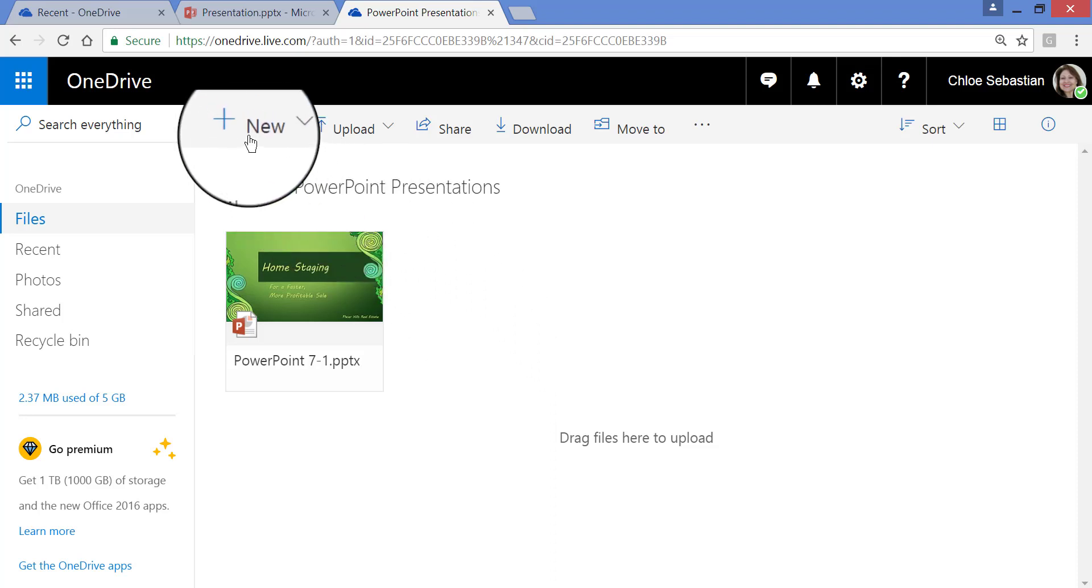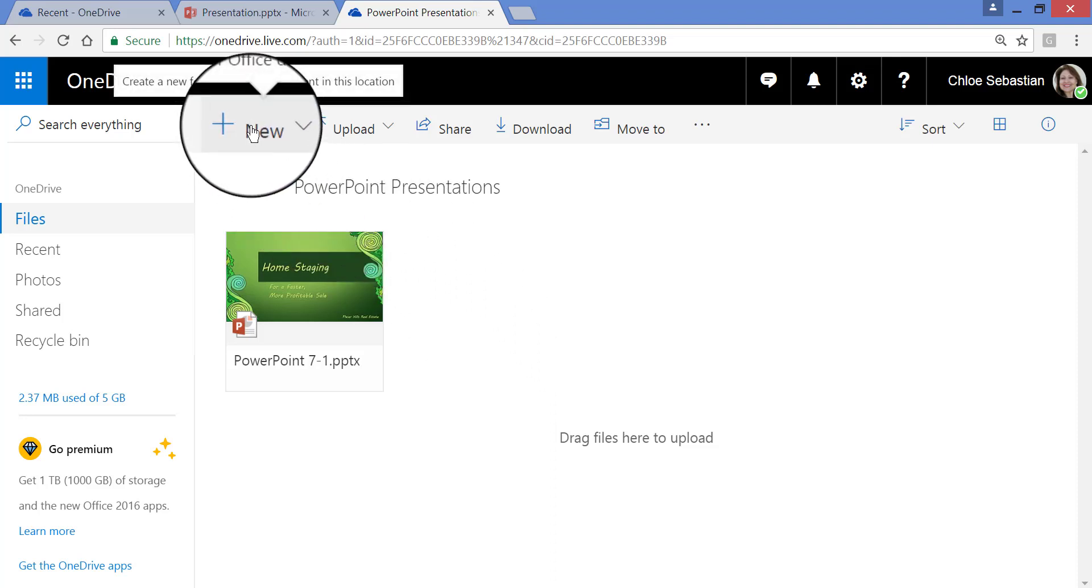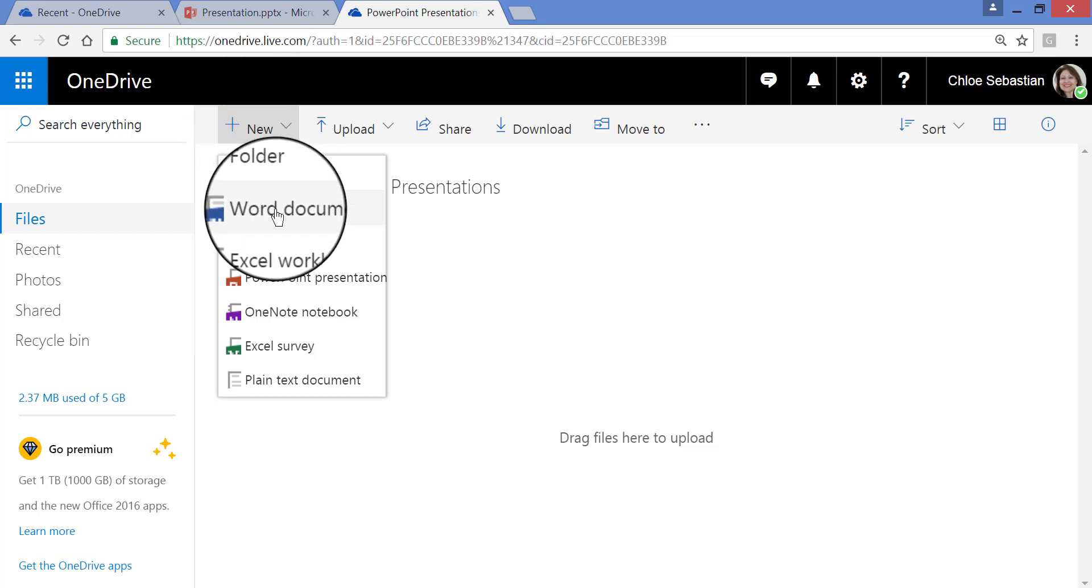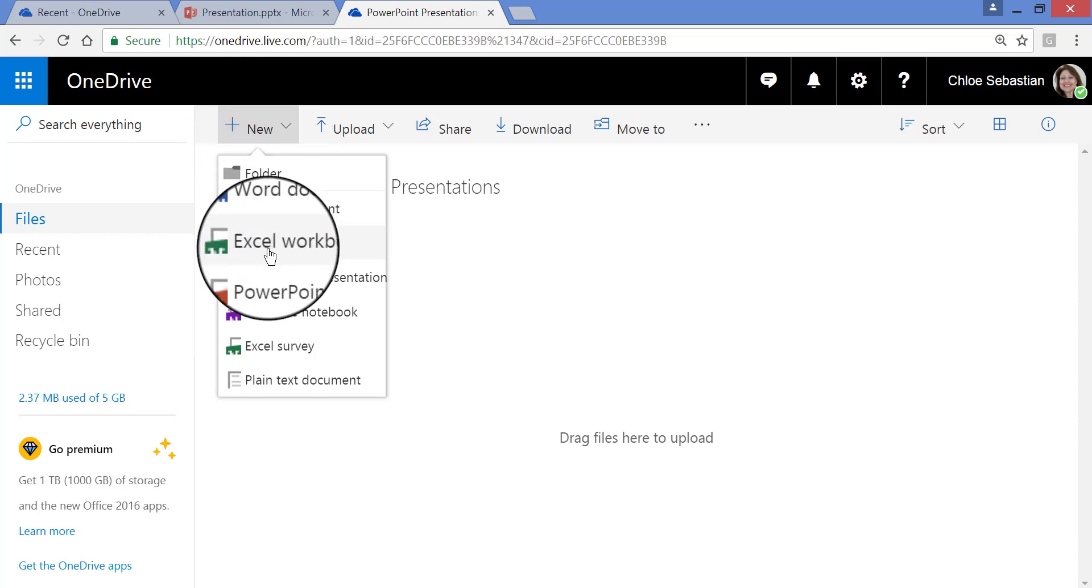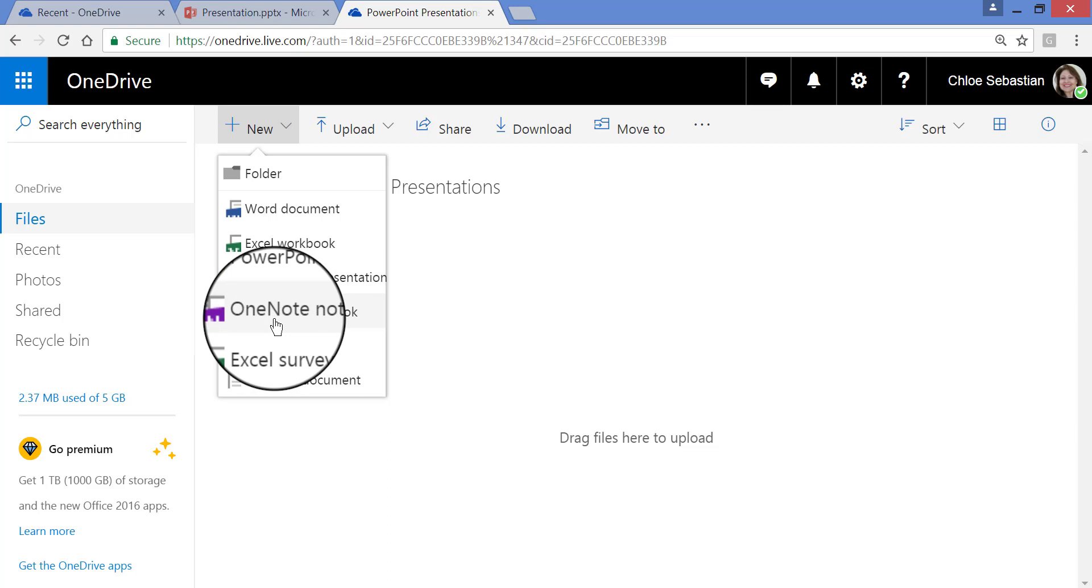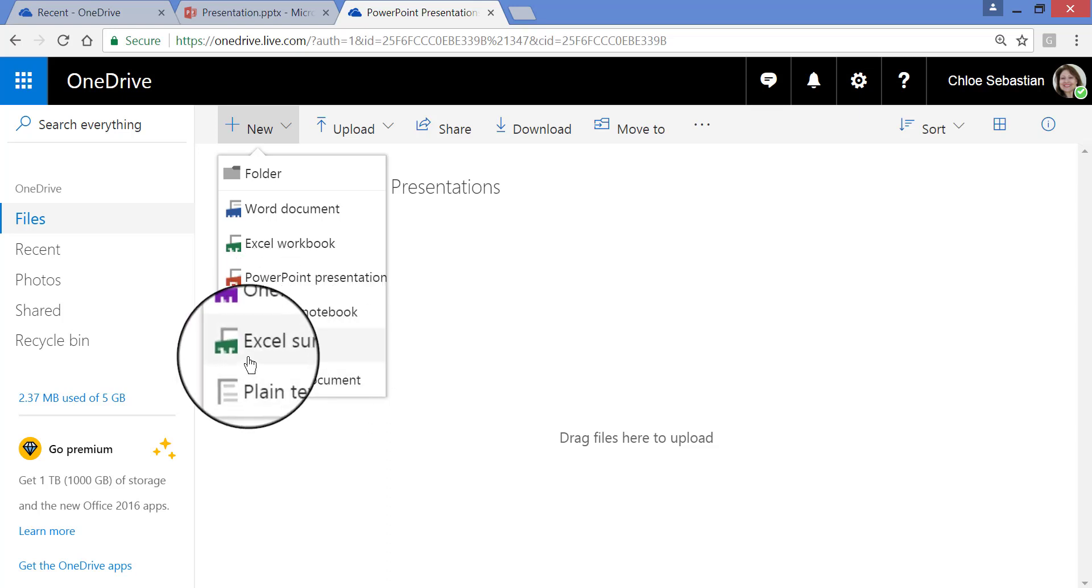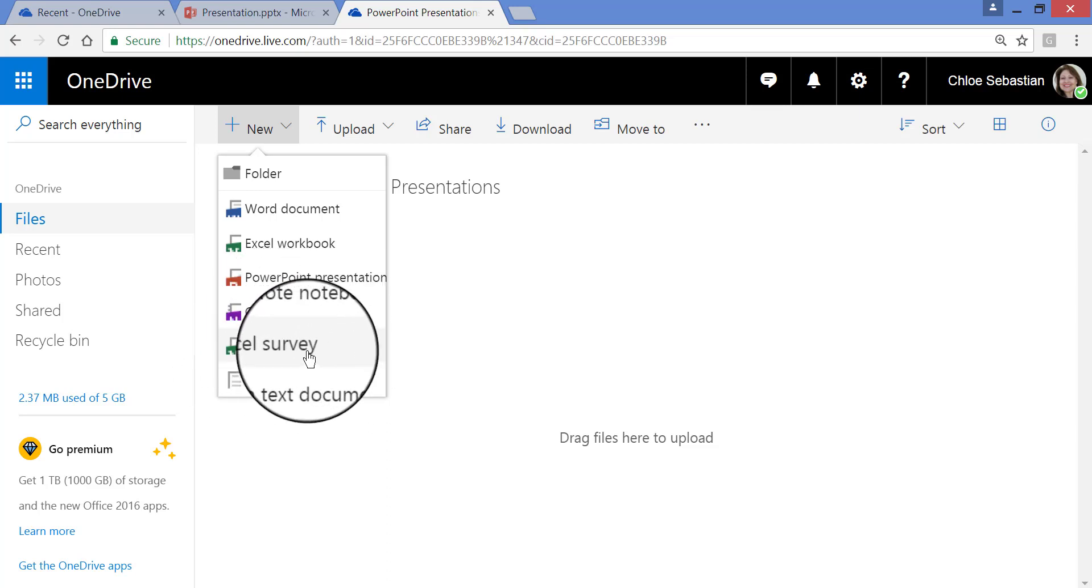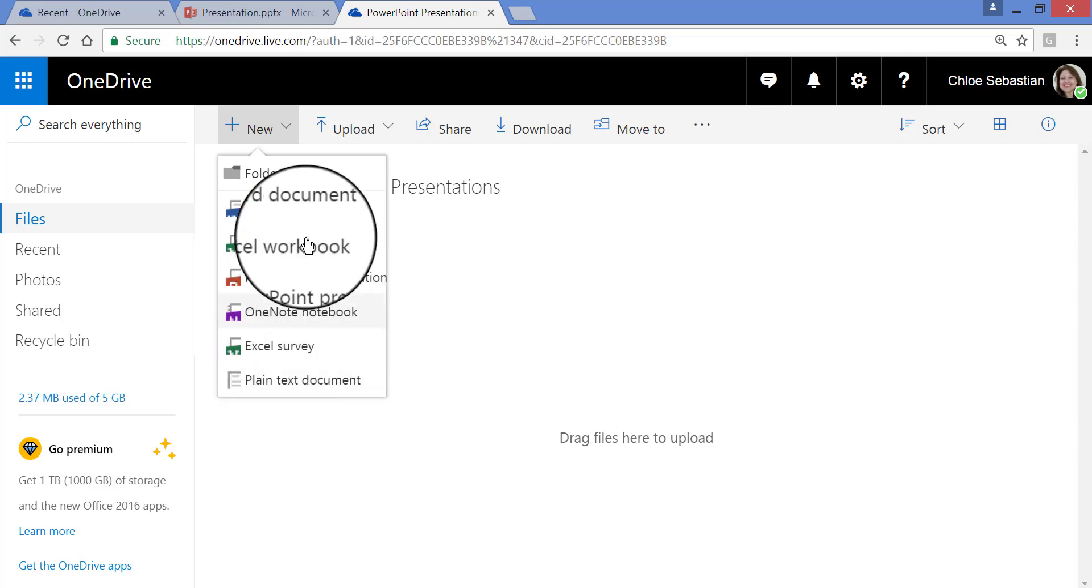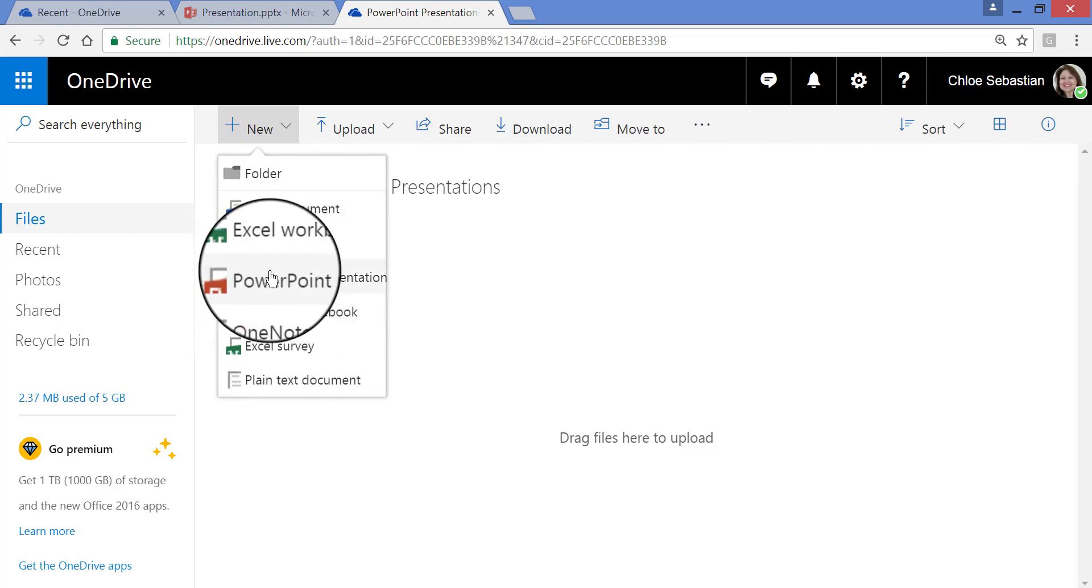Another thing I can do from here, from OneDrive, is to click New again, and this time, take a look at this. I can go into Word, Excel, PowerPoint, OneNote, or create a survey in Excel, or just even do a plain text document. But when I click any of these,